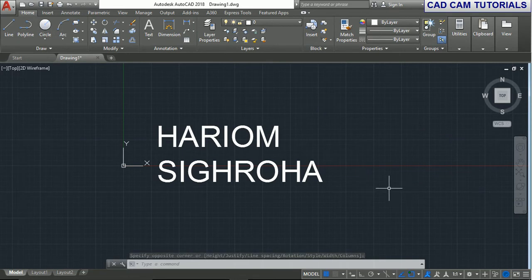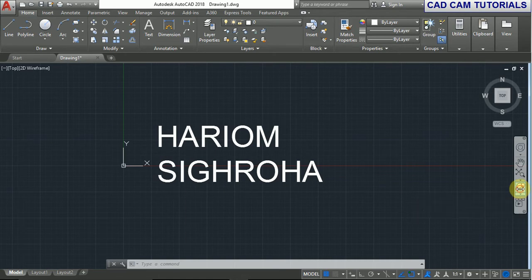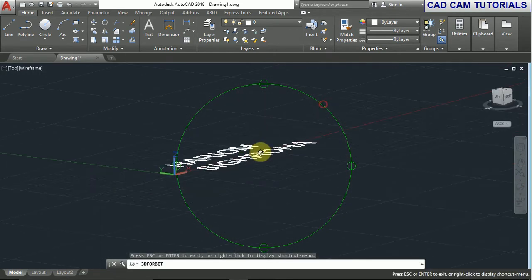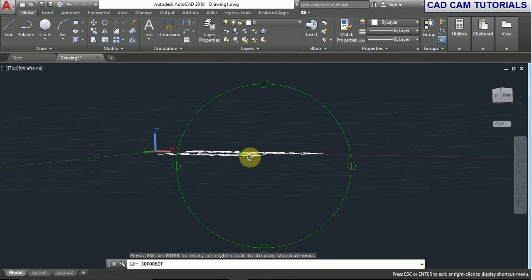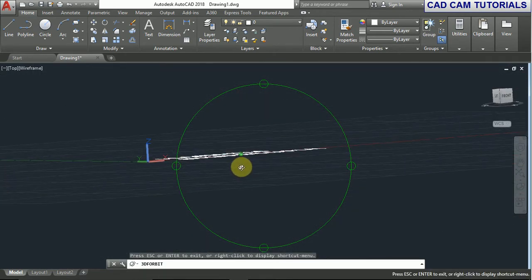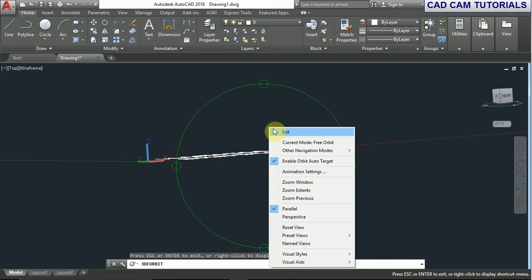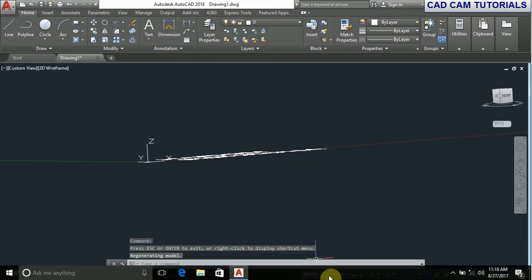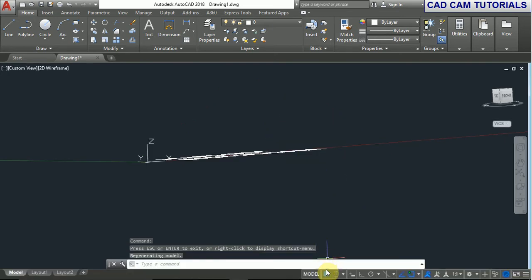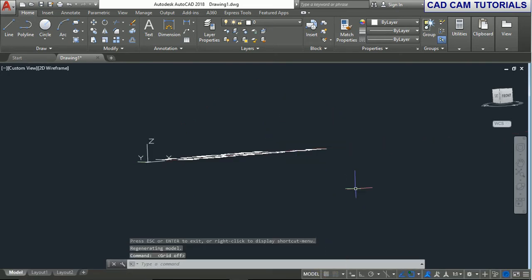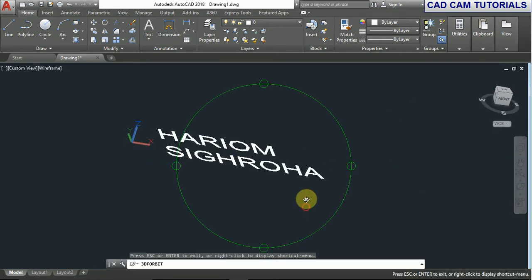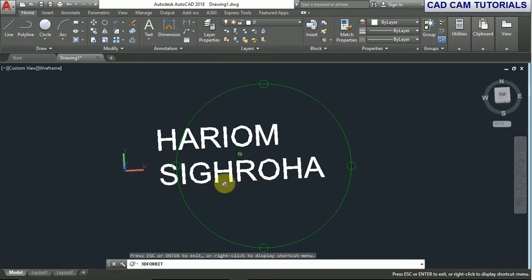Now, how to extrude the text? If you rotate with the 3D orbit command, you can see this is not extruded.